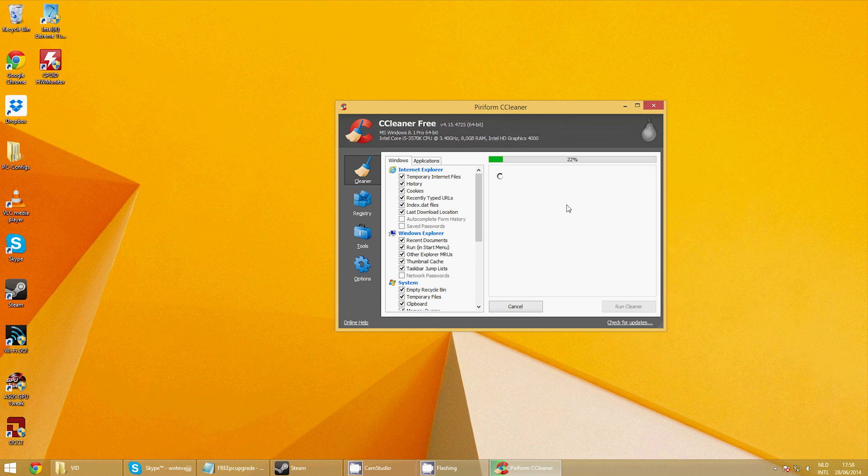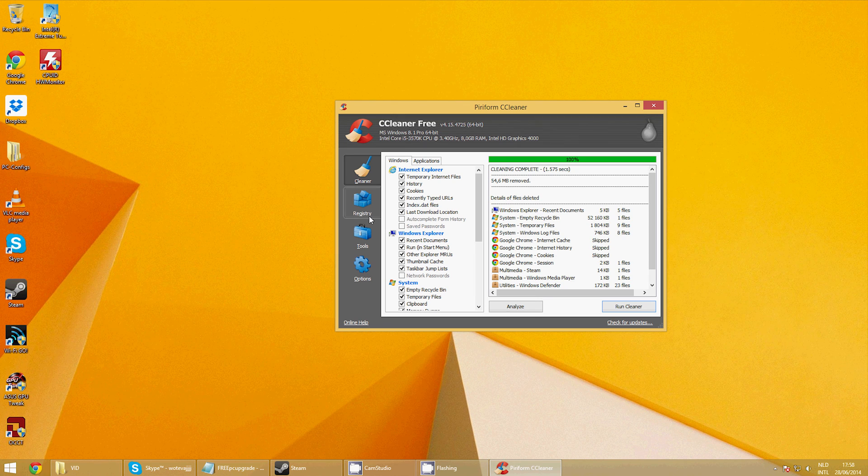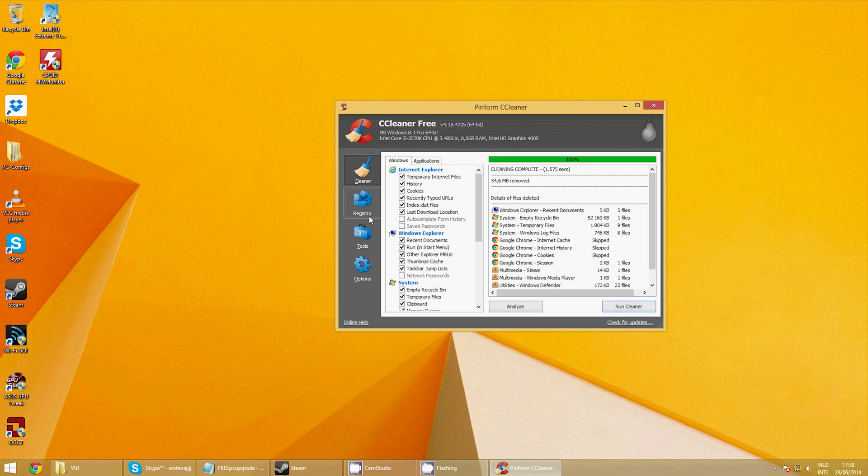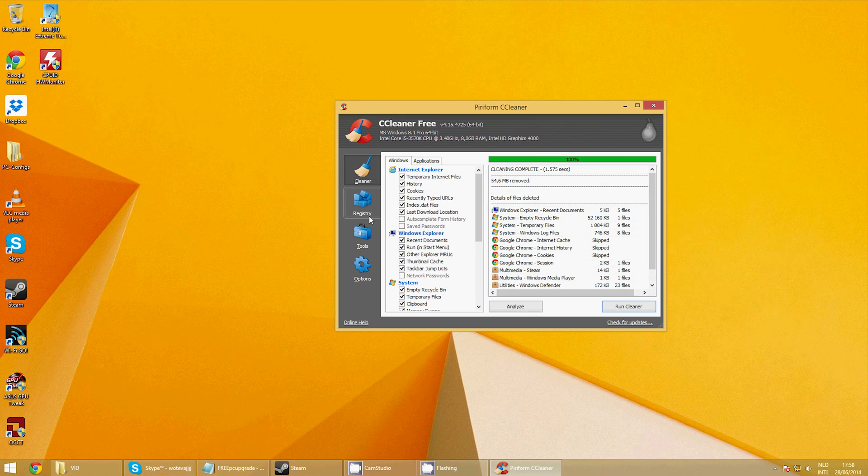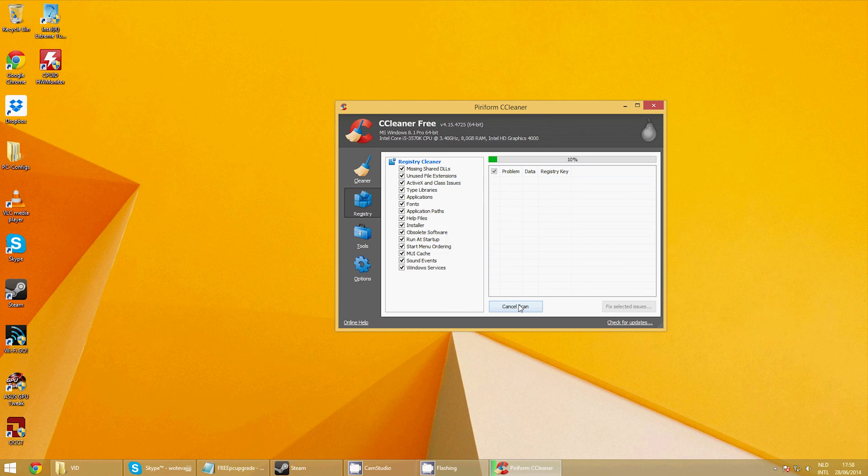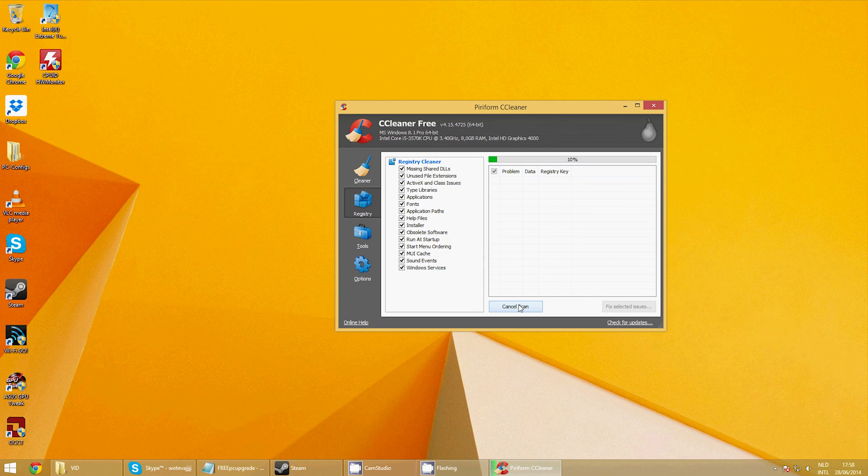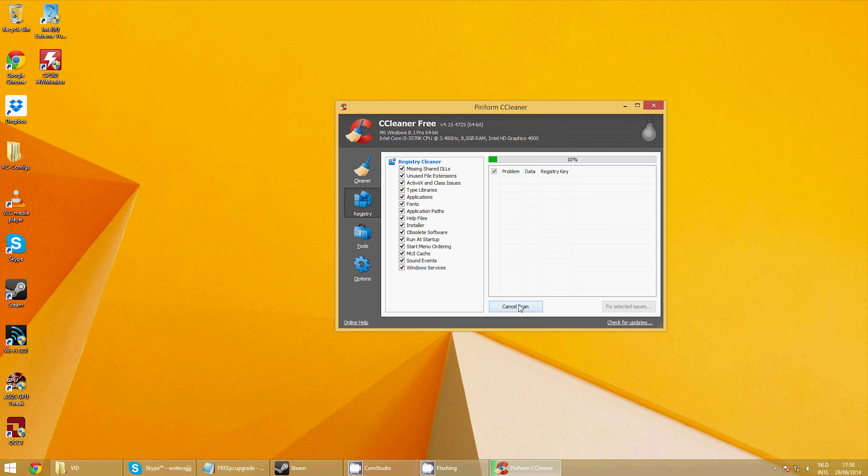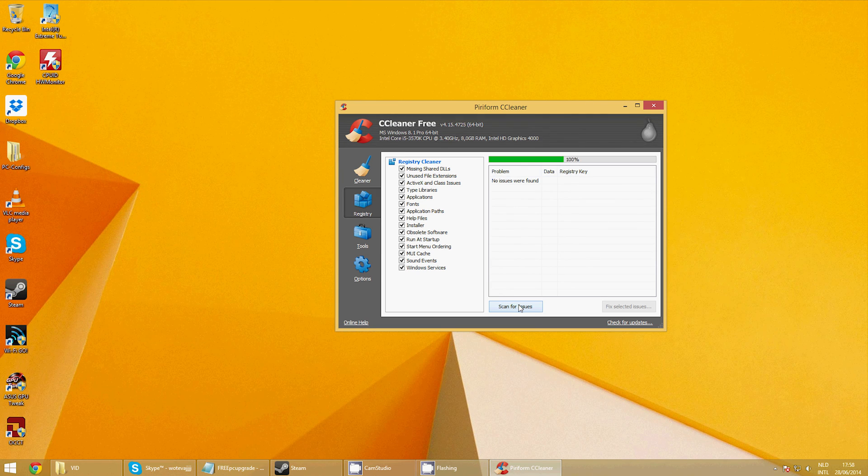Now we will need a tool called CCleaner. Install the tool and go to the Cleaner tab. First, use Analyze. This will find a bunch of data that slows down your computer. When the search is done, click Run Cleaner.